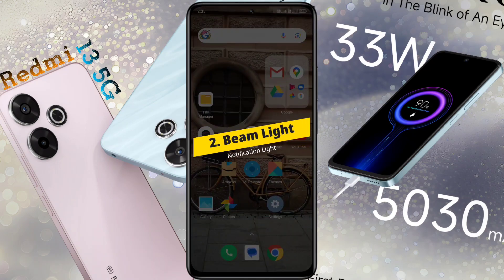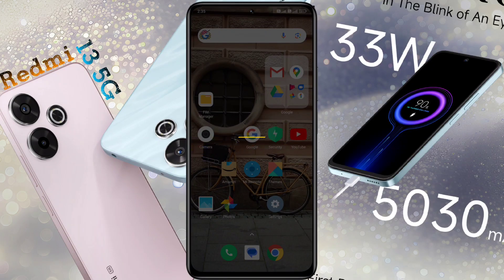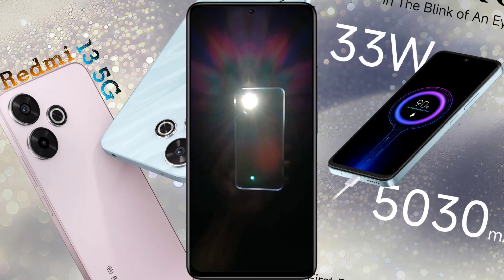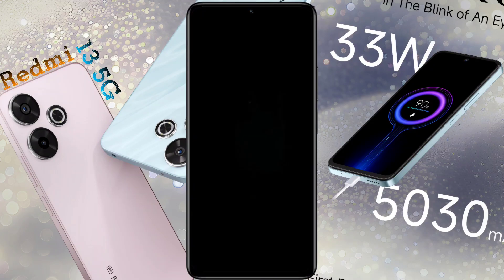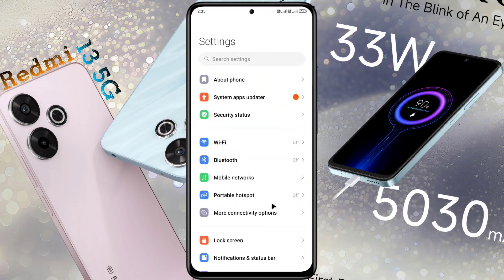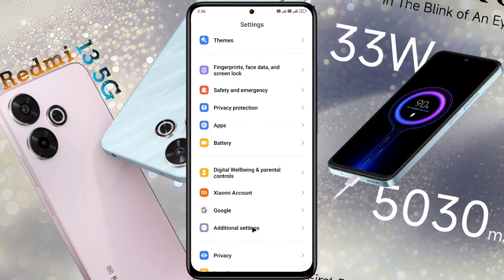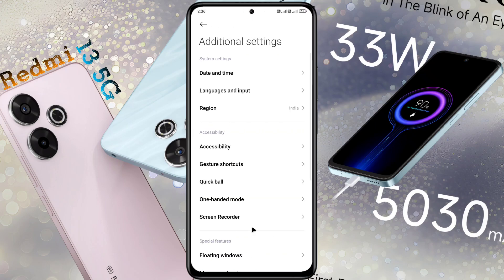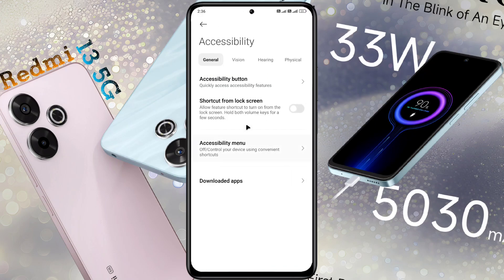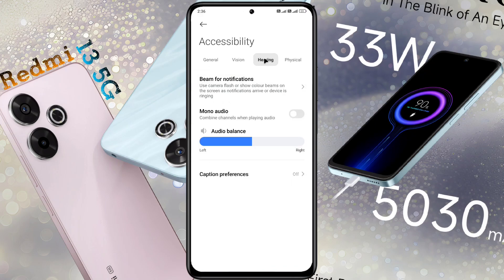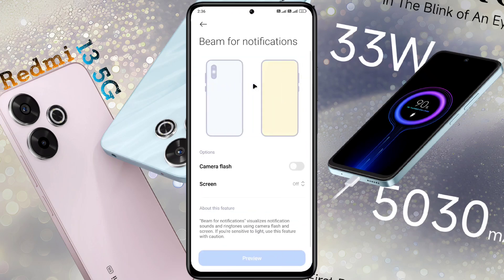Number 2: Beam Light. You can use your phone flashlight as a notification light. To turn on this function, open phone settings, then scroll down and find Additional Settings. Tap on it to open it, then go to Accessibility Settings. After opening this settings, click on Hearing. The Beam phone notification feature is provided inside it. Tap on it to open this function.